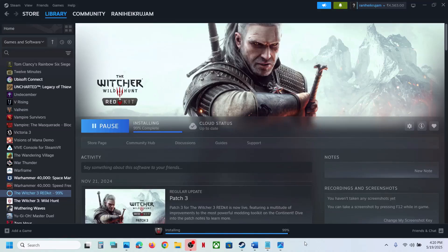Hello guys, welcome to my channel. Today in this video I'm going to show you how to fix when audio is not working with the game on your Windows computer.